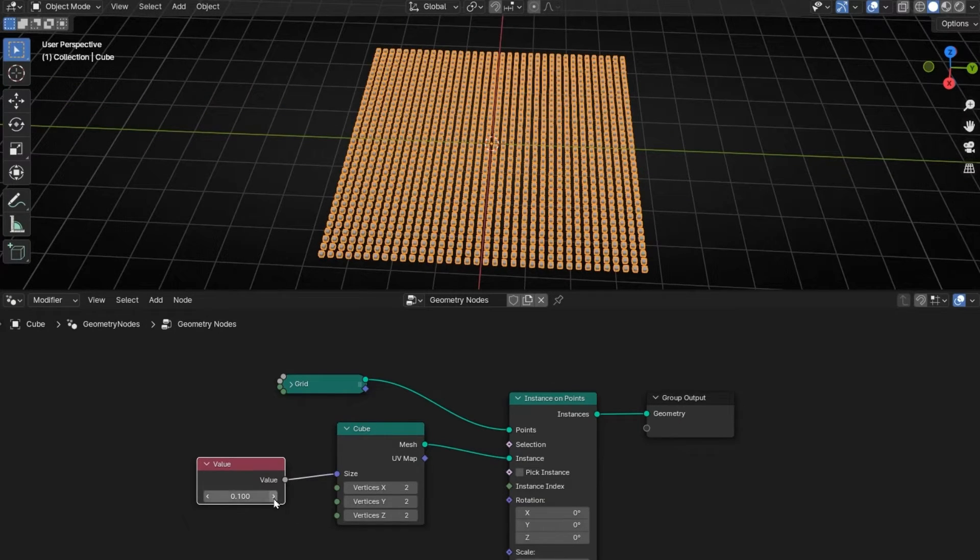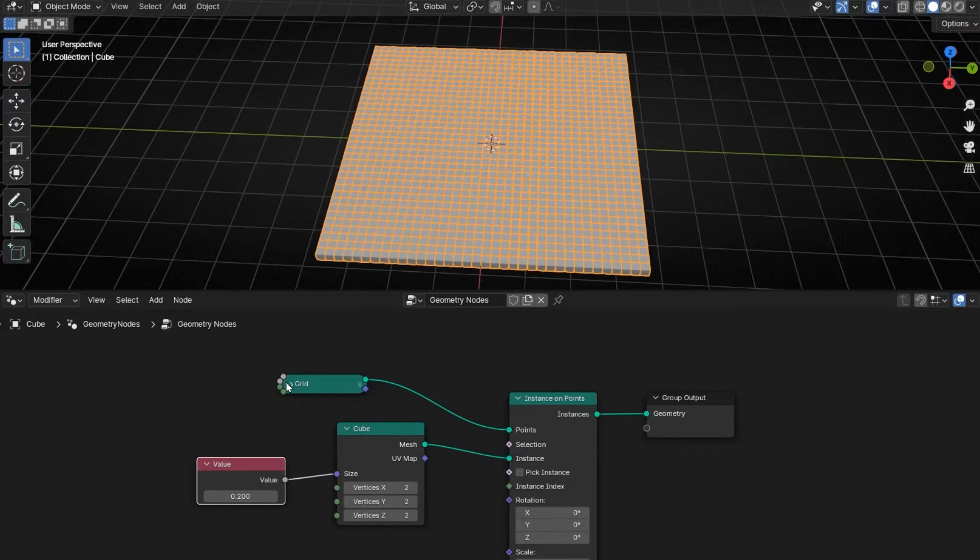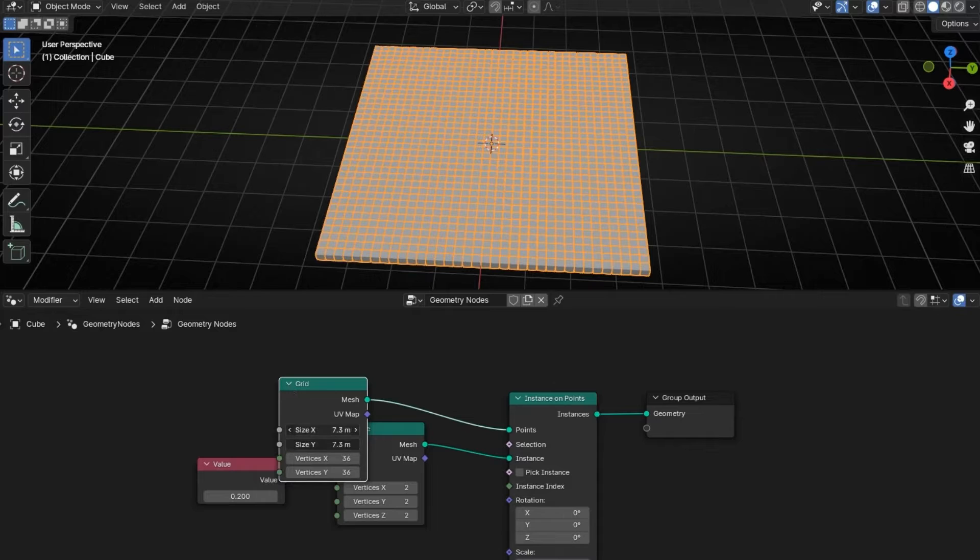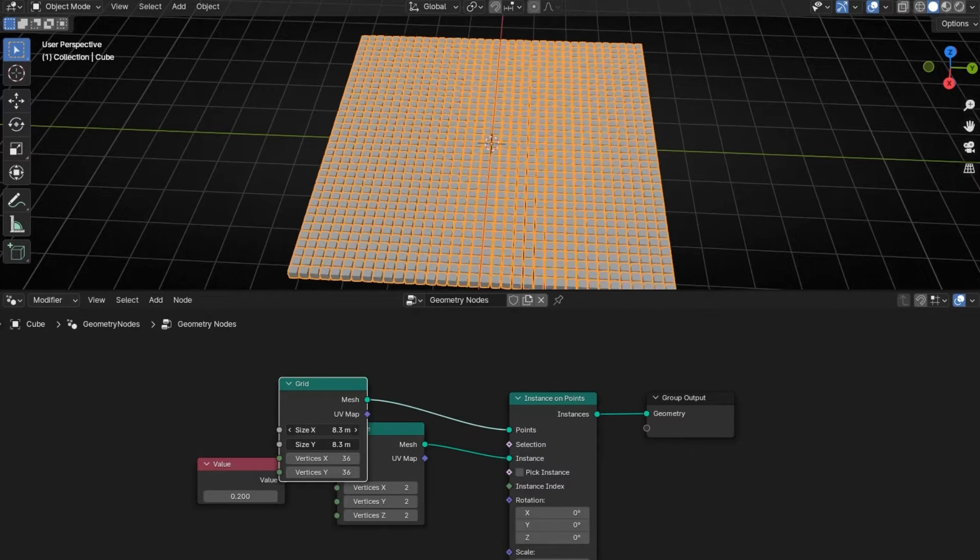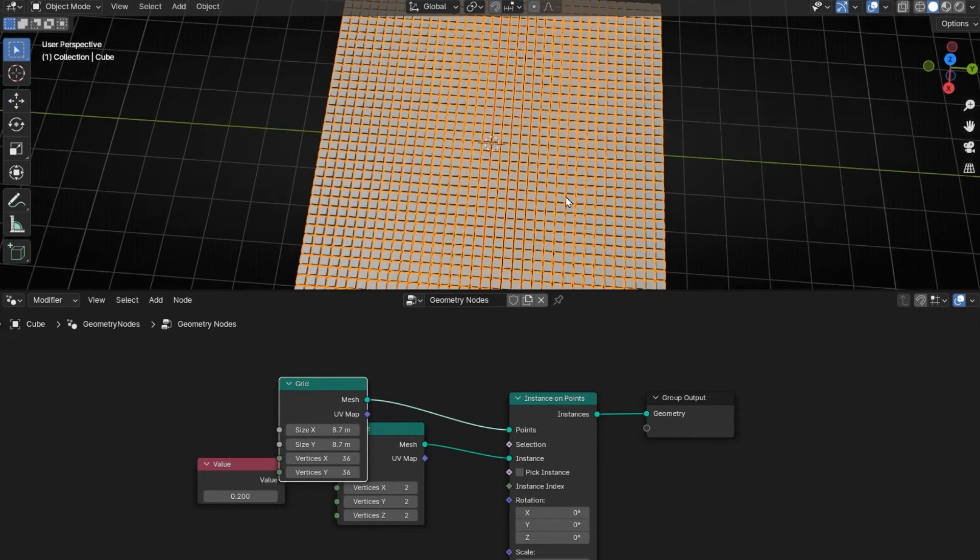A bit bigger. And this too, for example, like that. Perfect.